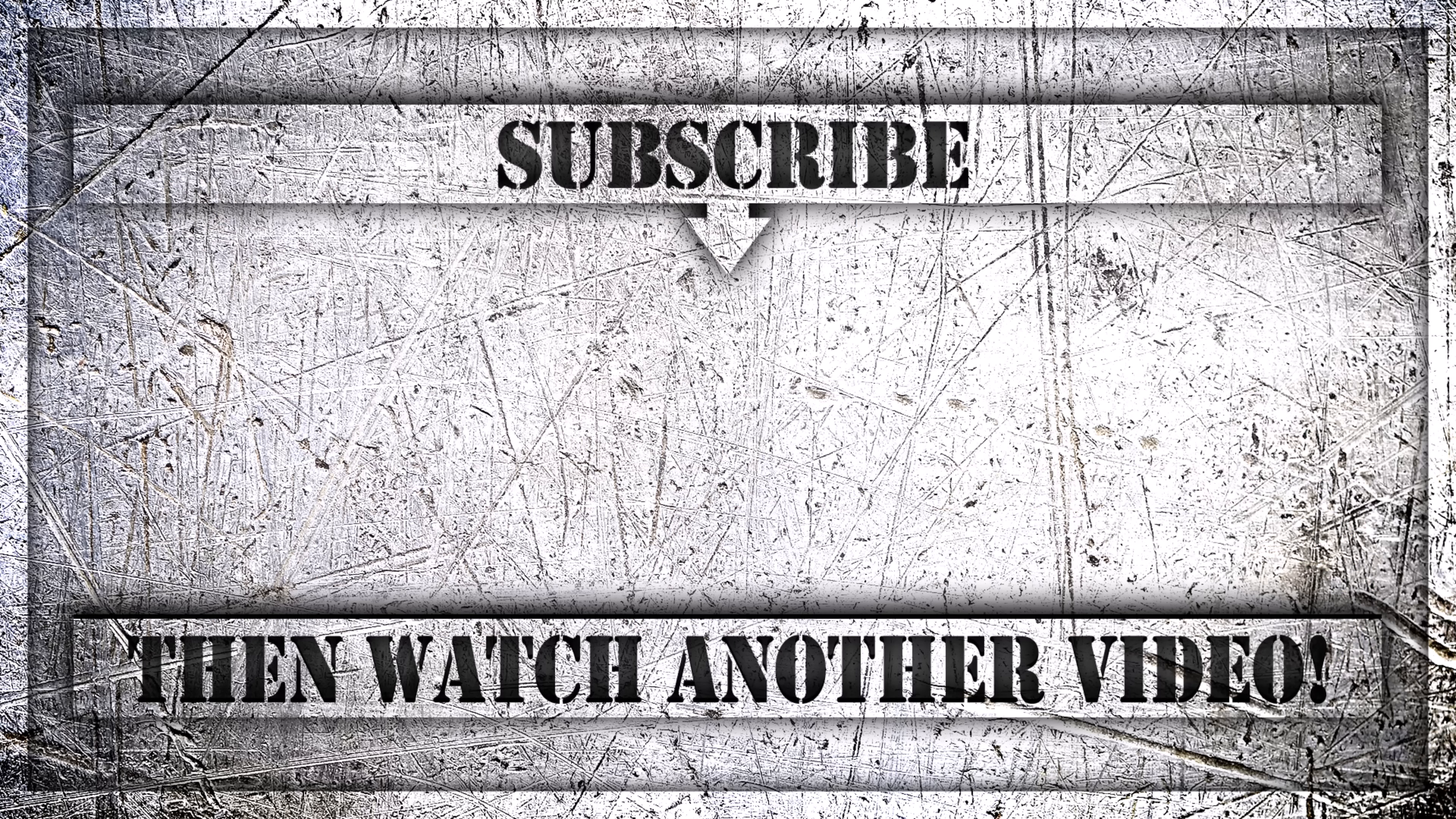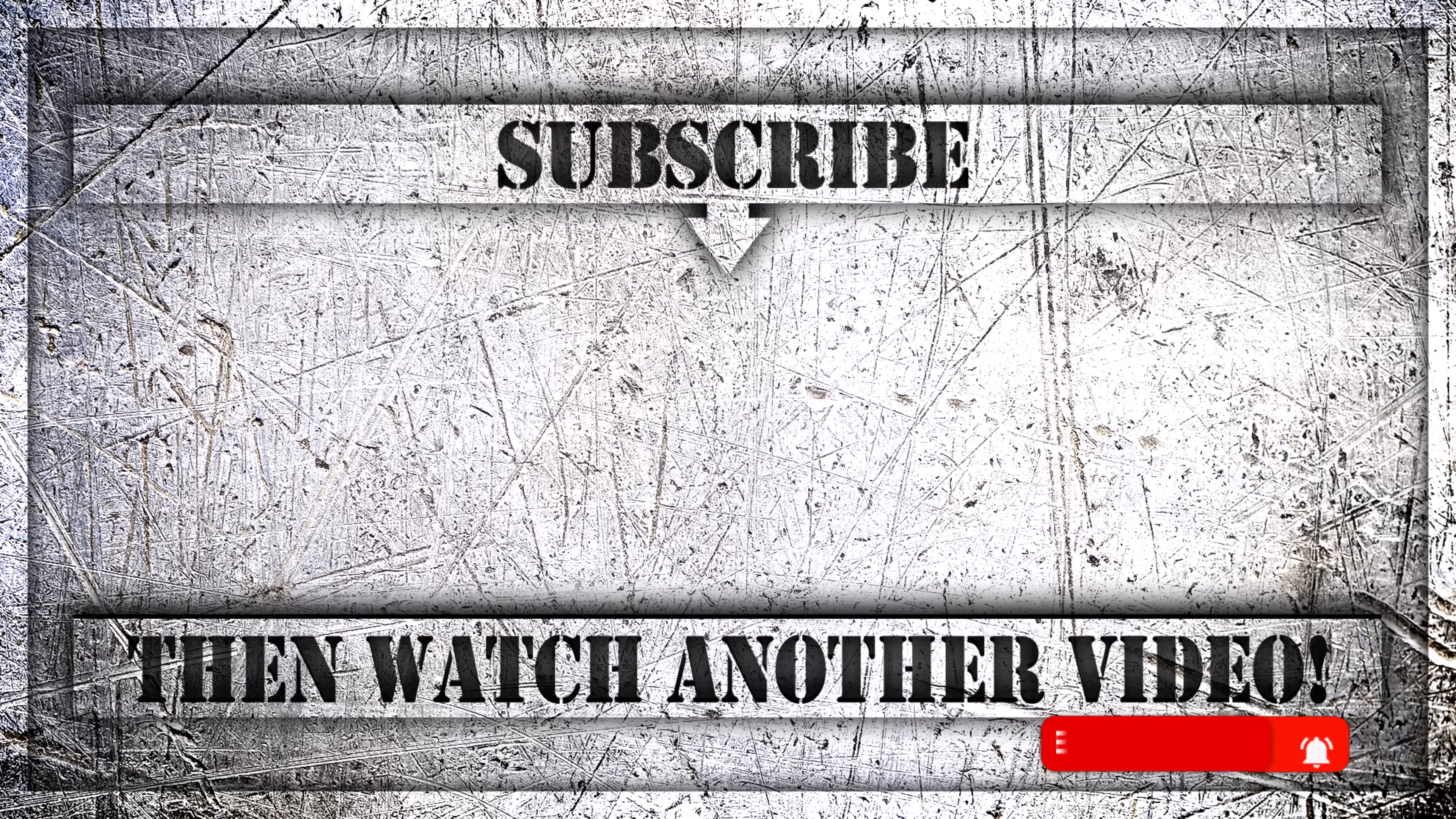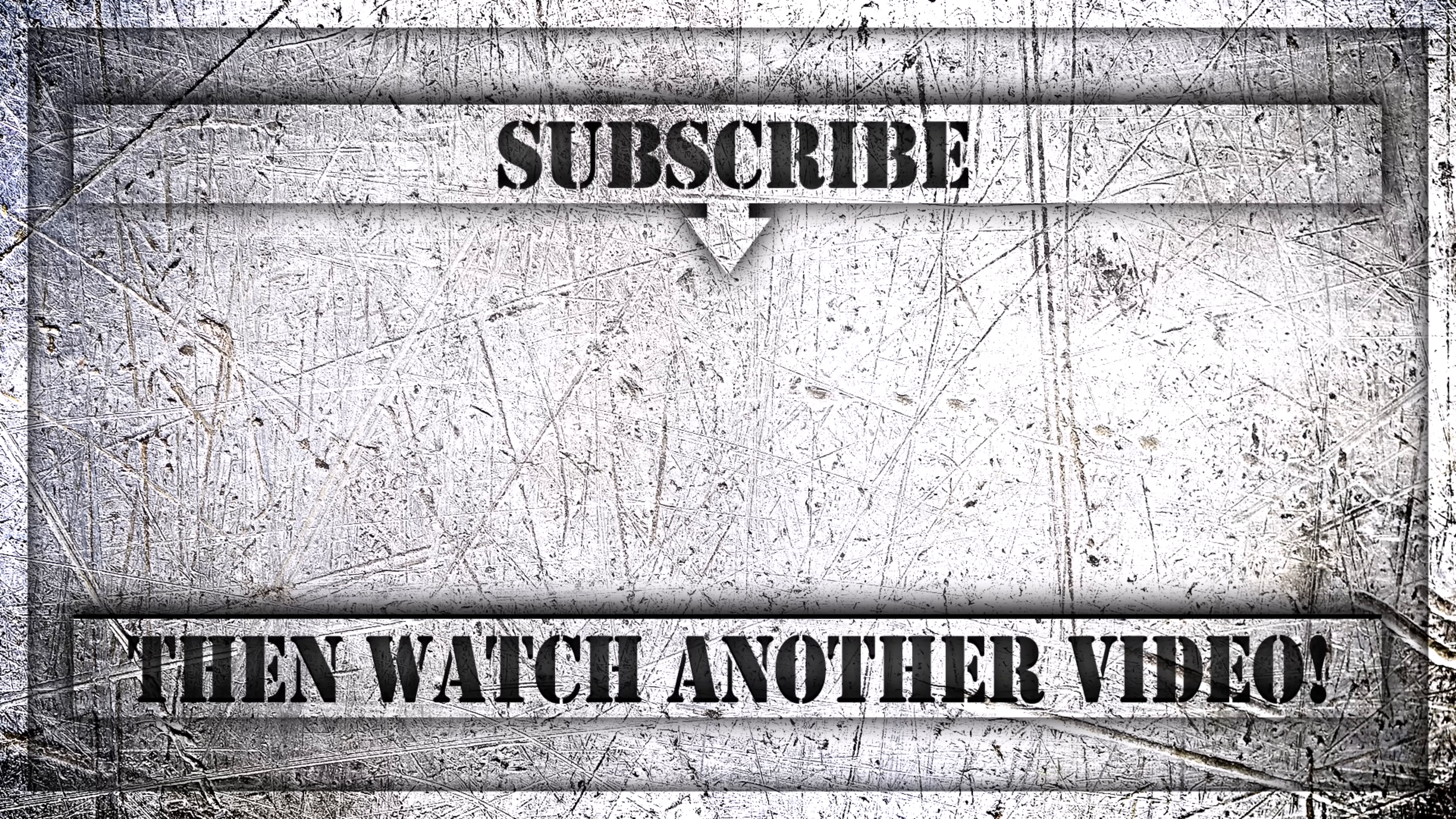If you enjoyed this video, then do like, comment and subscribe to my YouTube channel. And thank you so much for watching.